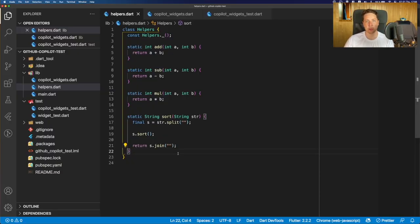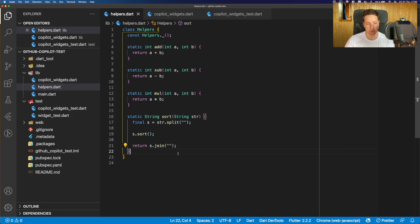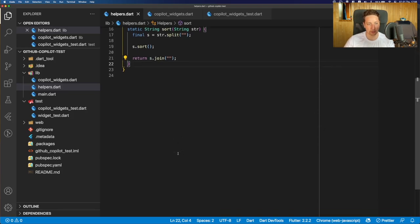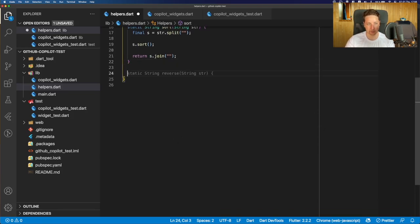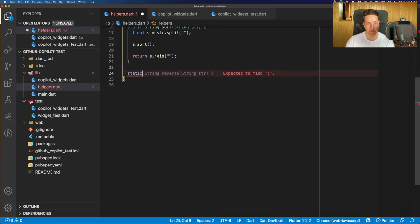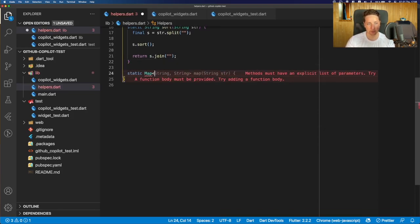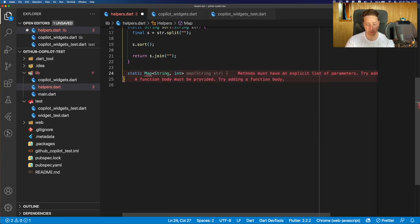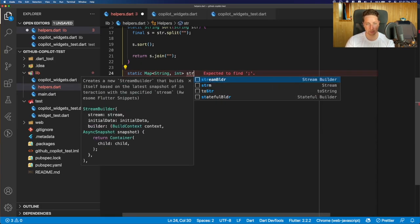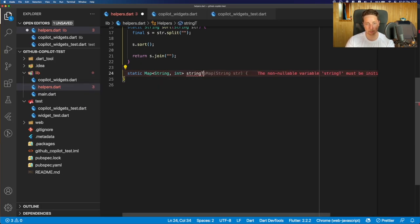Okay, let's try out how well the GitHub Copilot understands the context of our code. So for that, we create another function, which is of string integer. And let's call that function string to map.